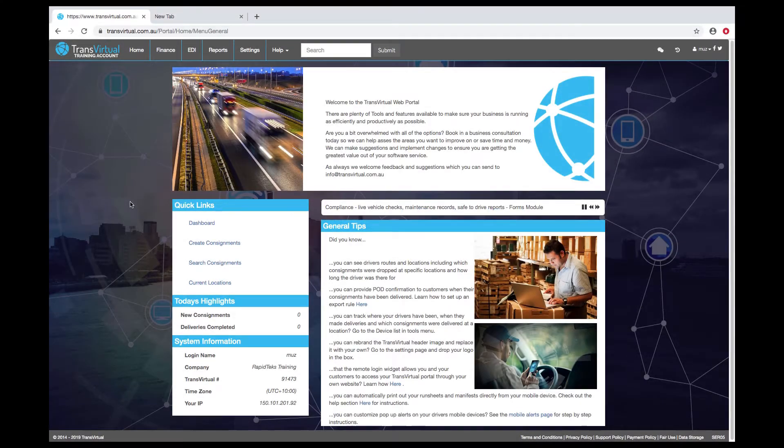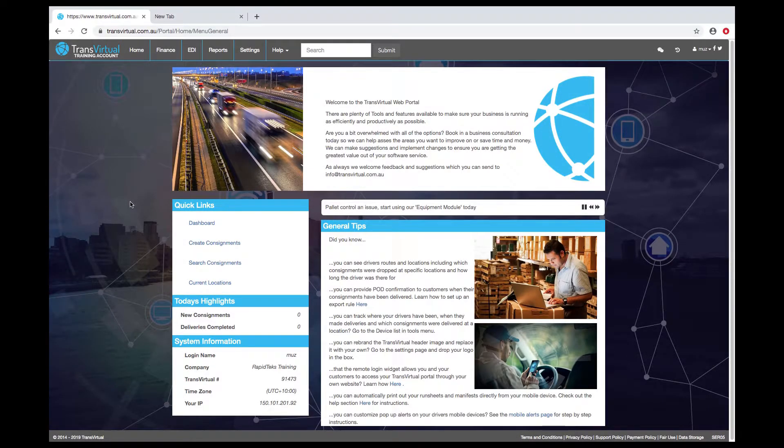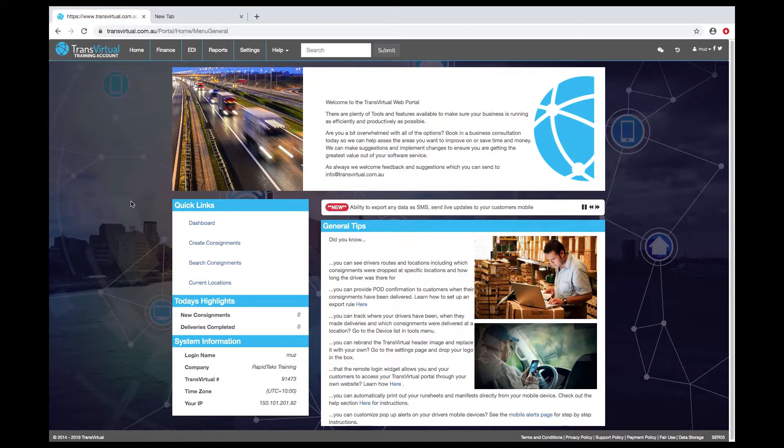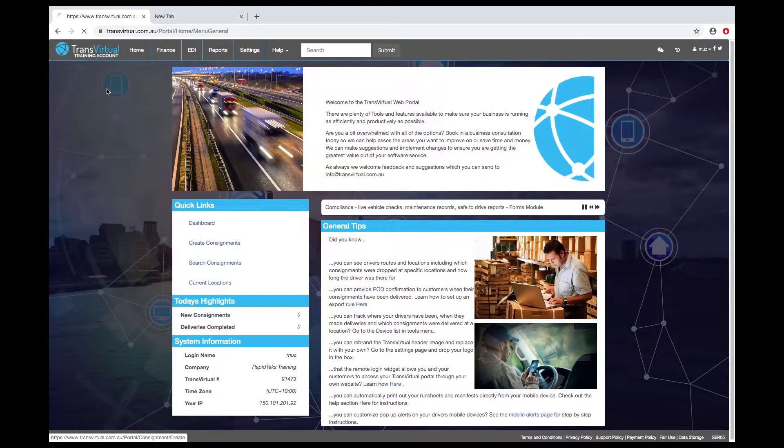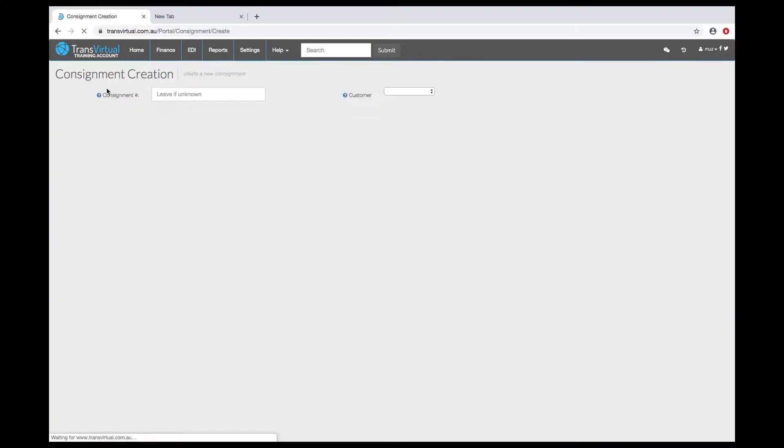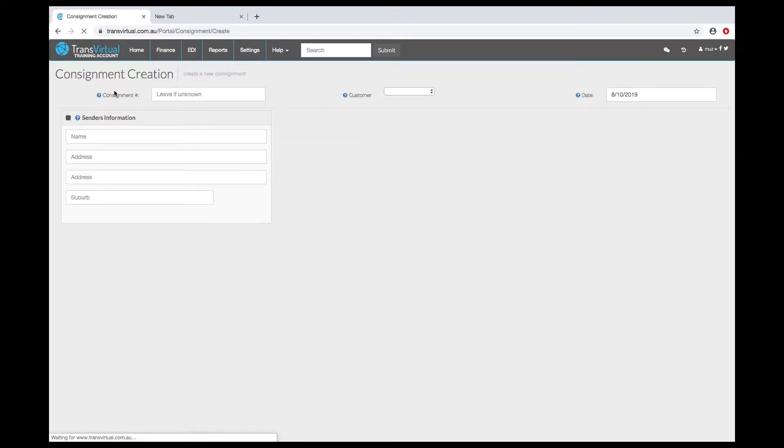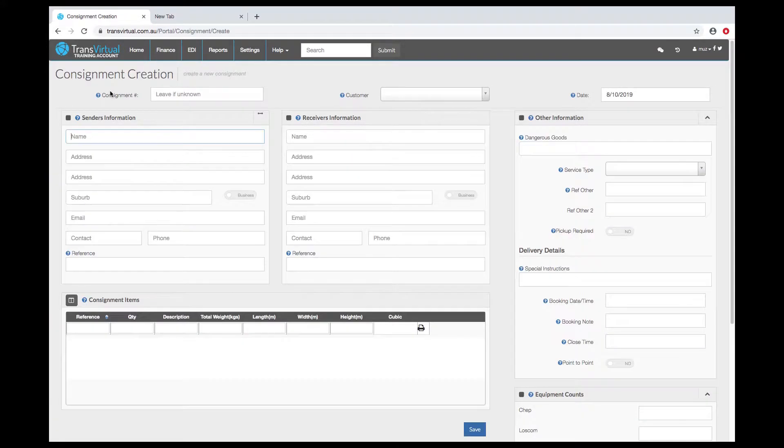In this video we're going to be looking at the consignment data entry page and reviewing the available fields. Under the home menu we go to create consignments and this is our consignment creation page. If you're entering data manually this is the page you'll use.